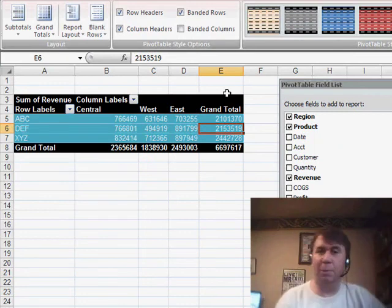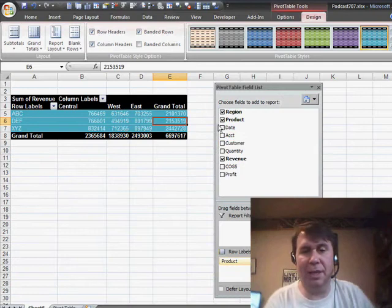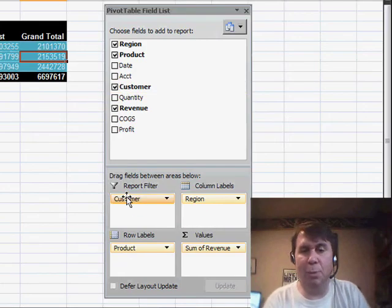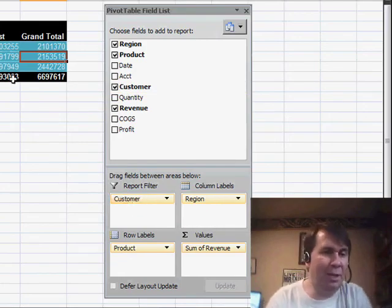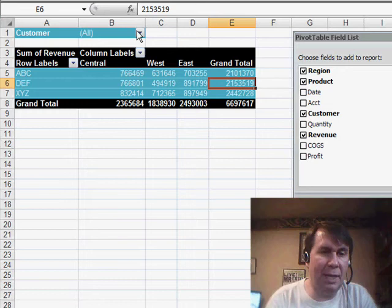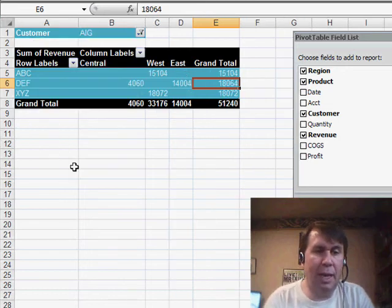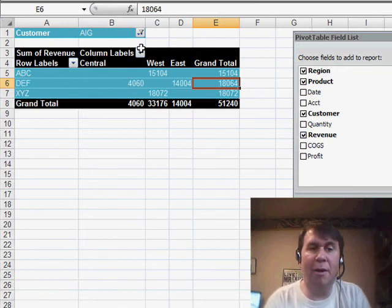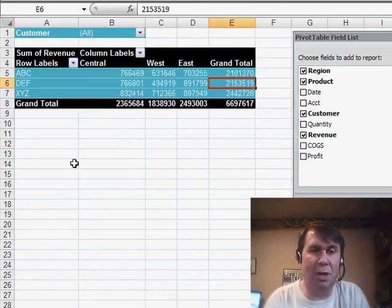Now I want to produce this report for every single customer, so I'm going to take the customer field and drag it to the report filter section. Initially what I could do is open the drop-down and choose one customer, and produce a report for just that customer, but I want to produce a report for every single customer, so I'll choose All.